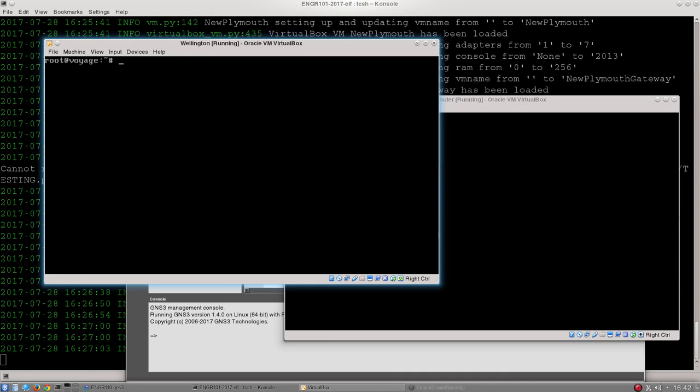Okay, in this video we're going to very quickly go through some of the basics of navigating file directories and structures using the Linux command line. I've got one of the virtual machines open from the networking lab here and we'll use that as an example.